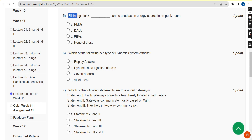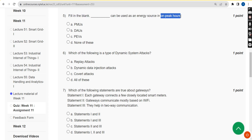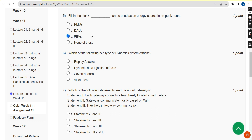For the fifth question — fill in the blank: dash can be used as an energy source in on-peak hours — the correct answer is option C, PEVs.